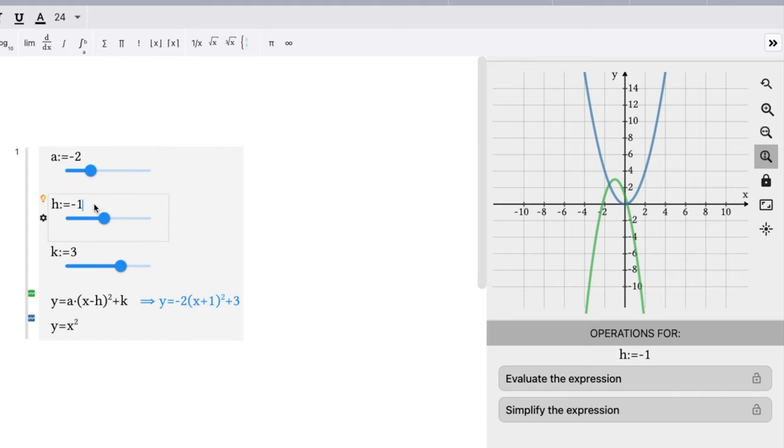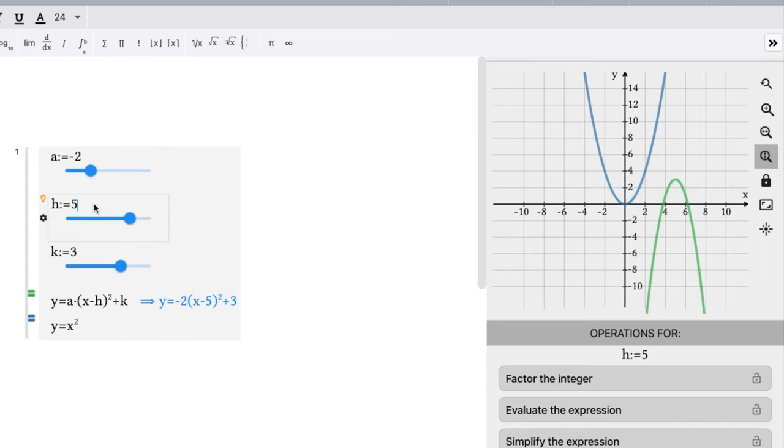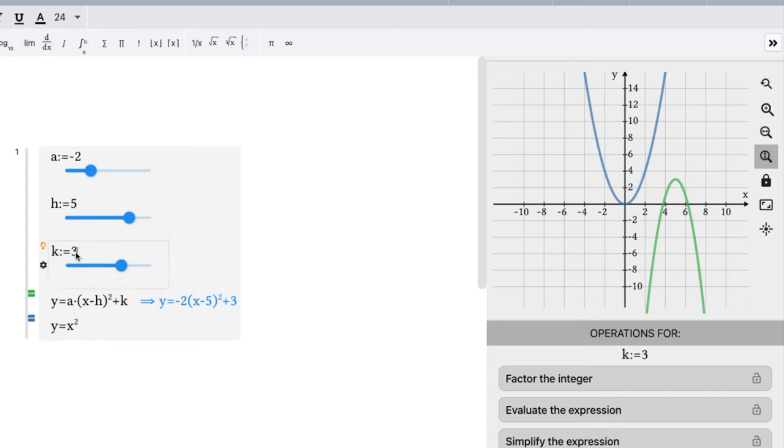Each value, let's say h is five. Boom, got my graph, slid right over five units to the right from where we were.